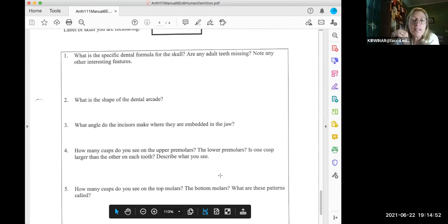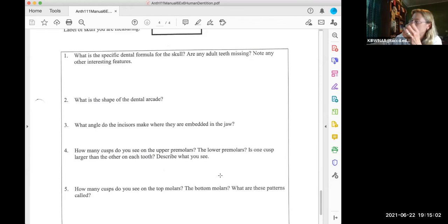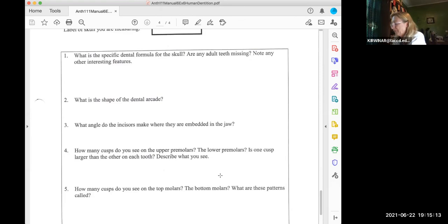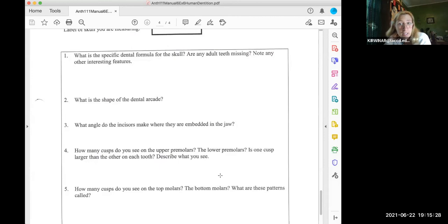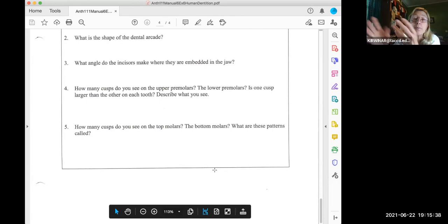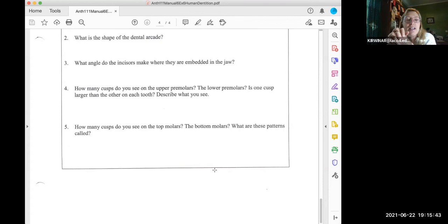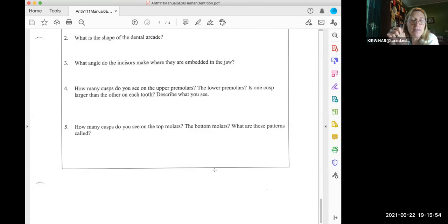Question two: what is the shape of the dental arcade? Parabola. Question three: what angle do the incisors make when embedded in the jaw? They're kind of vertical, not at a right angle — consistent with the jaw slope. Question four: how many cusps on the upper premolars? Two. Lower premolars? Still two. Is one cusp larger? Yes on the upper molars but not typically the lower. Question five: how many cusps on the top molars? Four — the X4 pattern. Bottom molars? Five — the Y5 pattern.